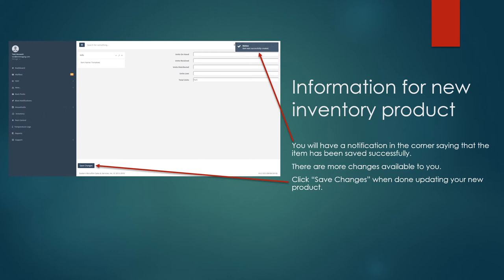You can also make additional changes on this interface. You can add information about the units you have on hand for that item.